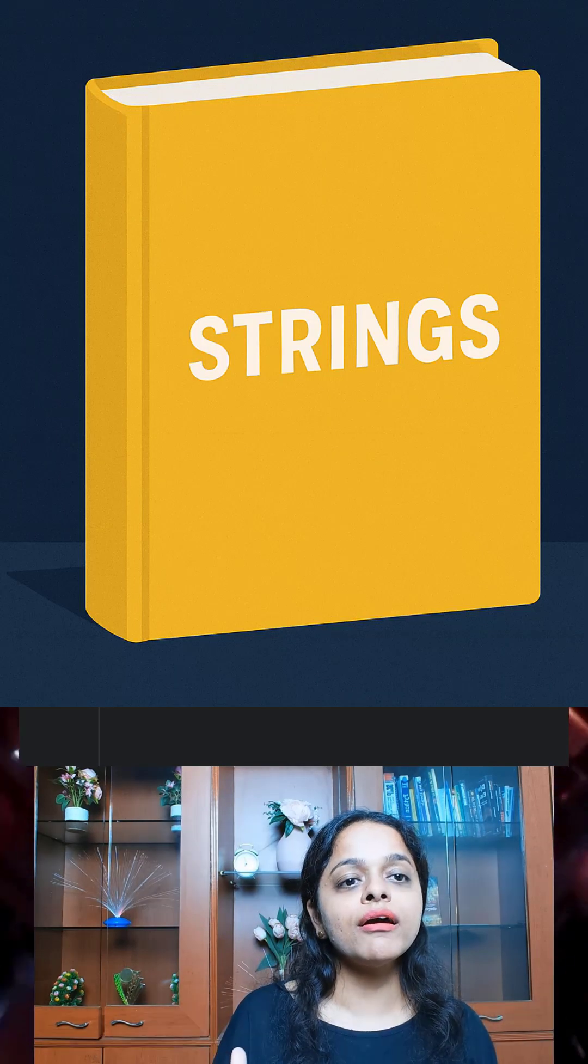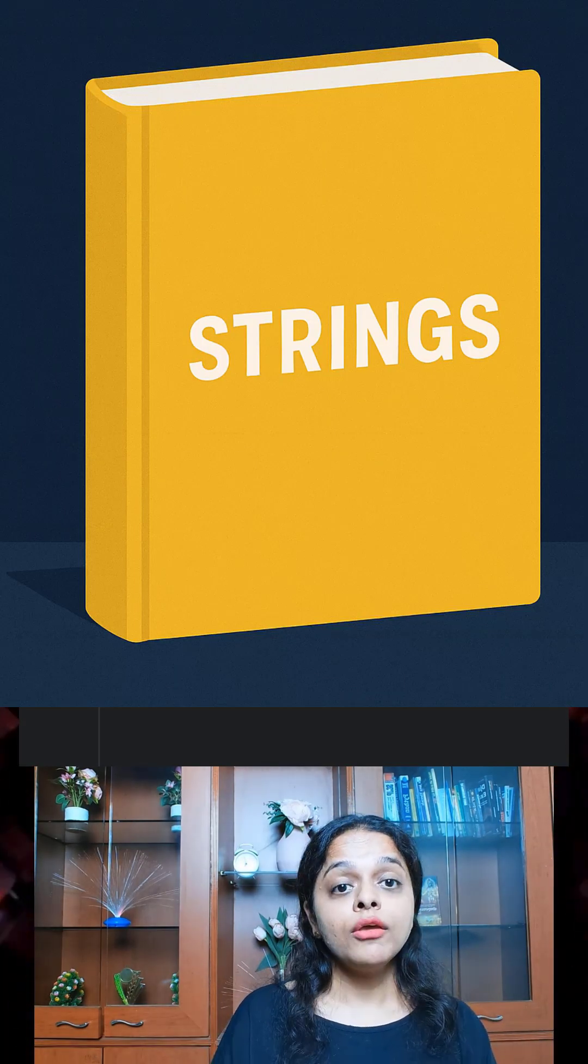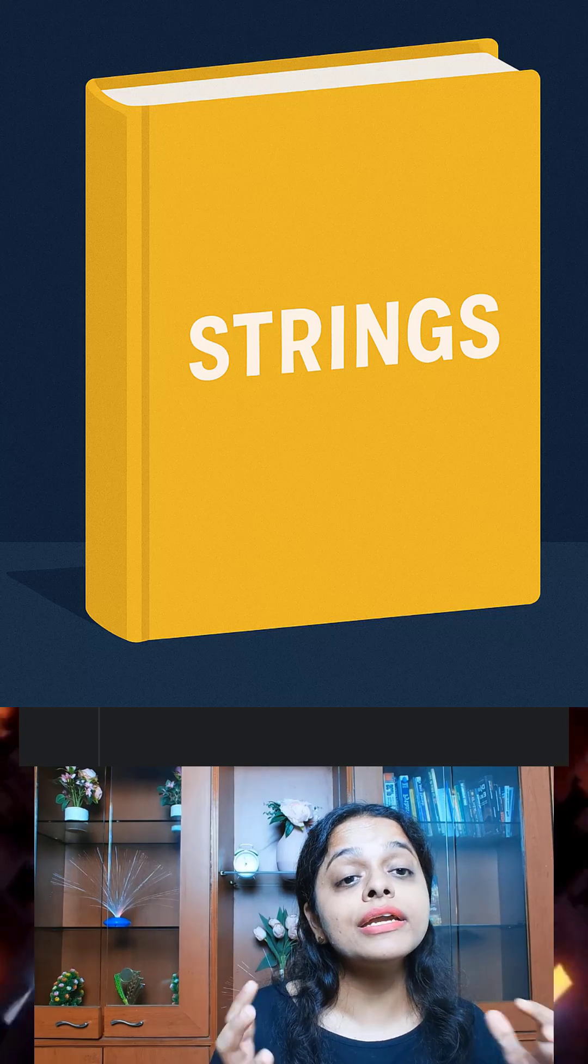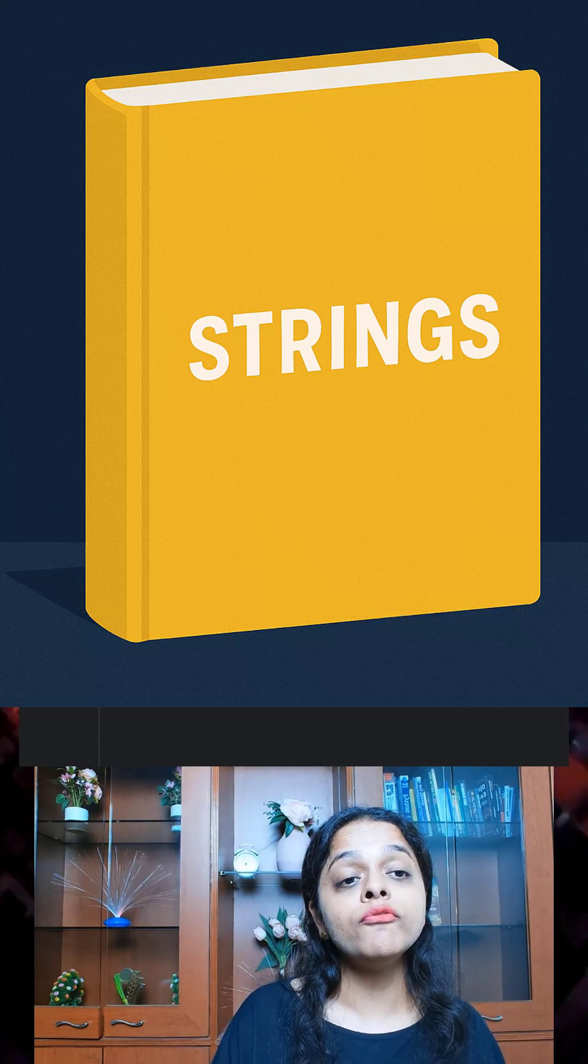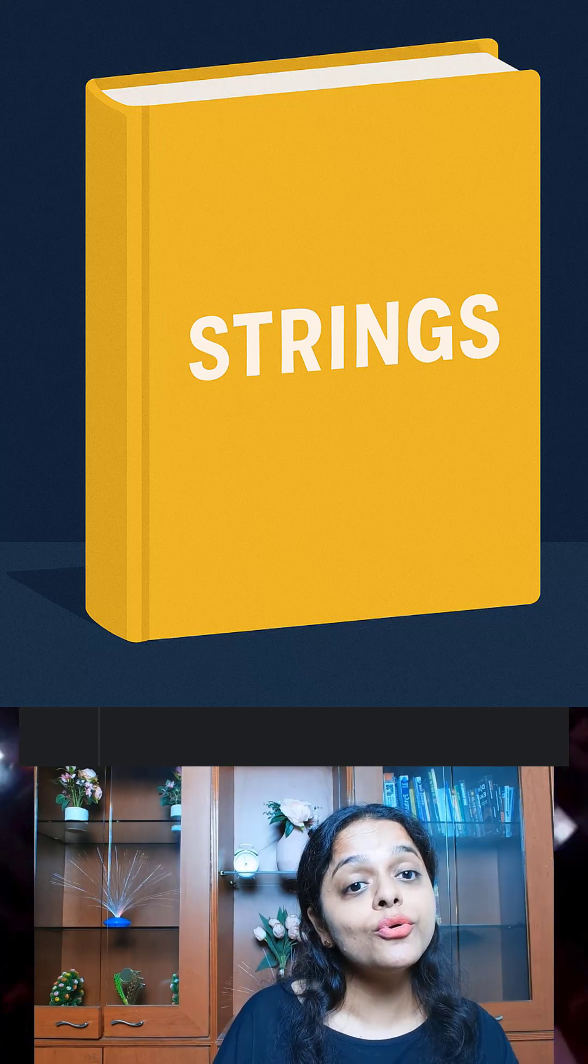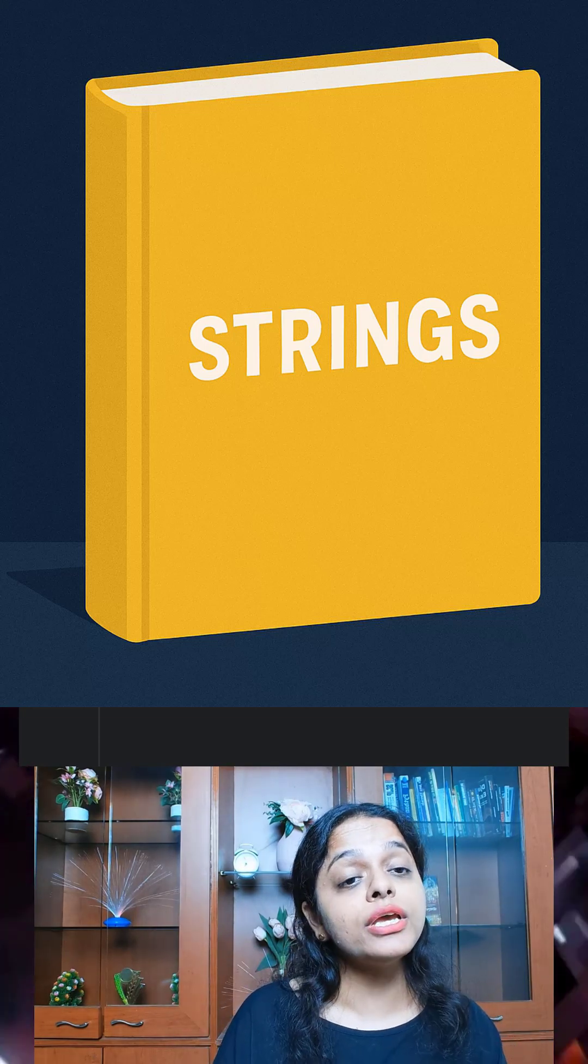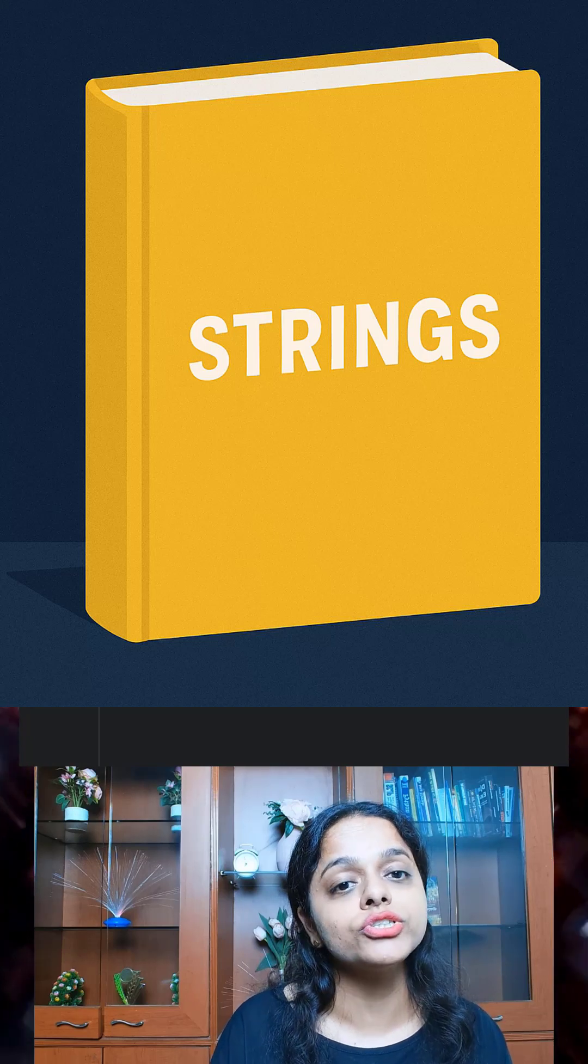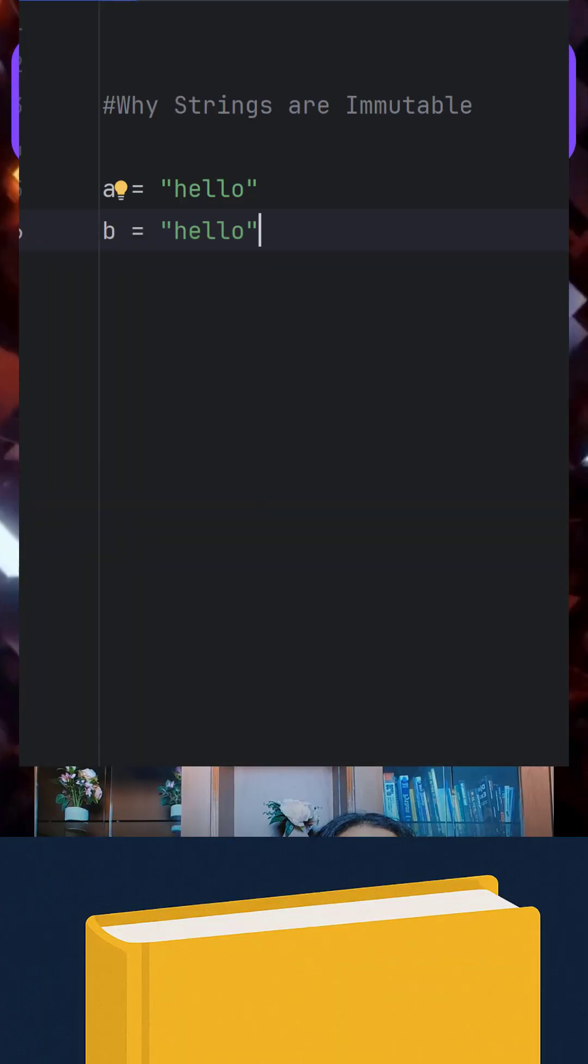Think of a string like a printed page where you can't erase a word with a pen, but you can photocopy it, change it, and read a new version of it.